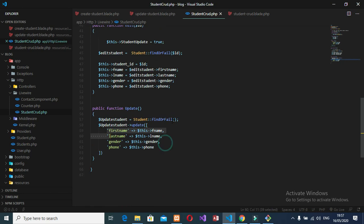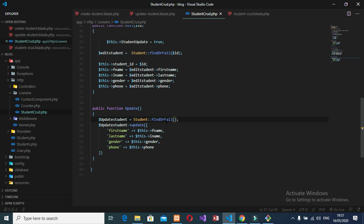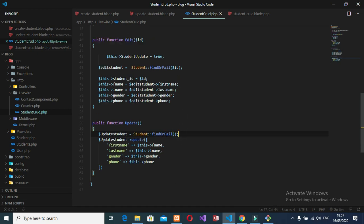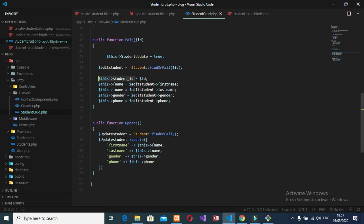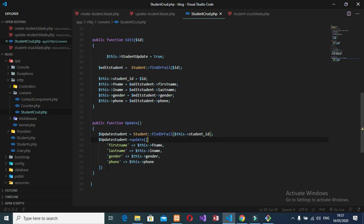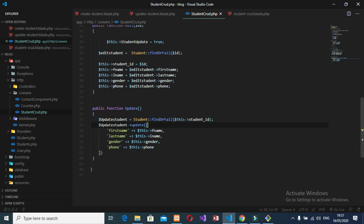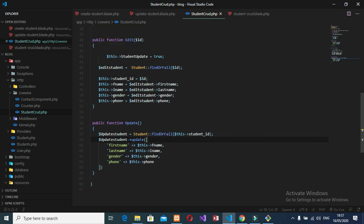So inside this find or fail method here, I will pass this thing here. Just copy this, copy, and come here inside here. Just try to paste it here. That's what we need here. And then, when we insert, after insert done, let's try to refresh our page.